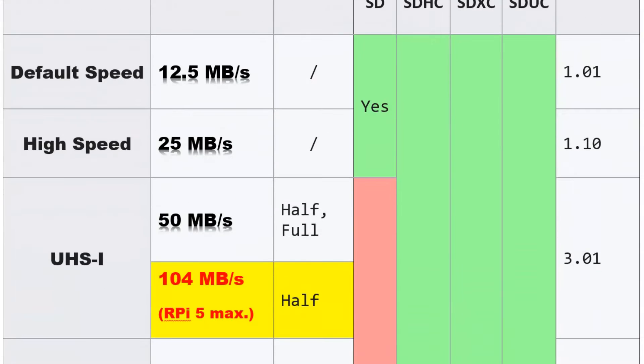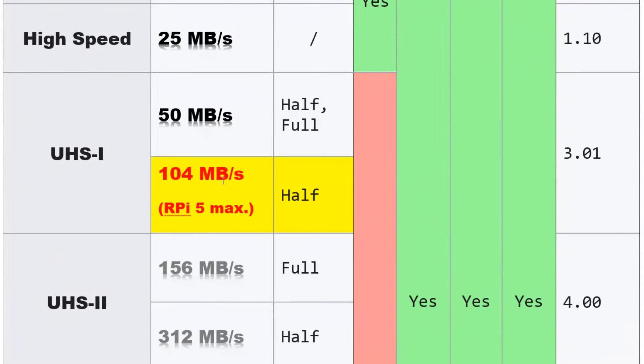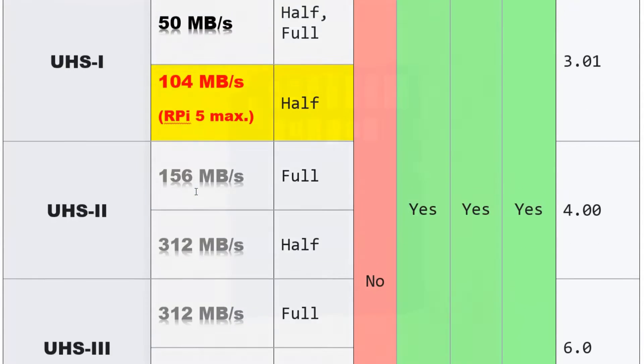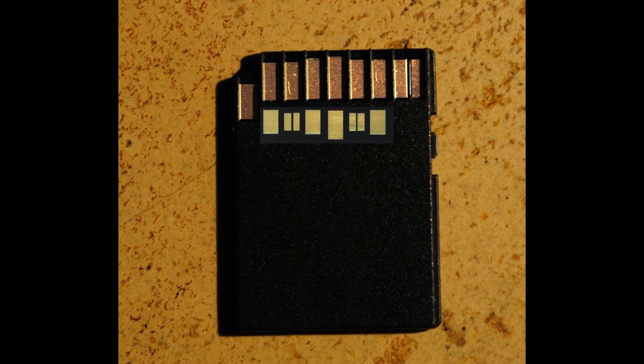However, Raspberry Pi 5 only supports UHS-1 SD cards. This means that the maximum speed is 104 MB per second.